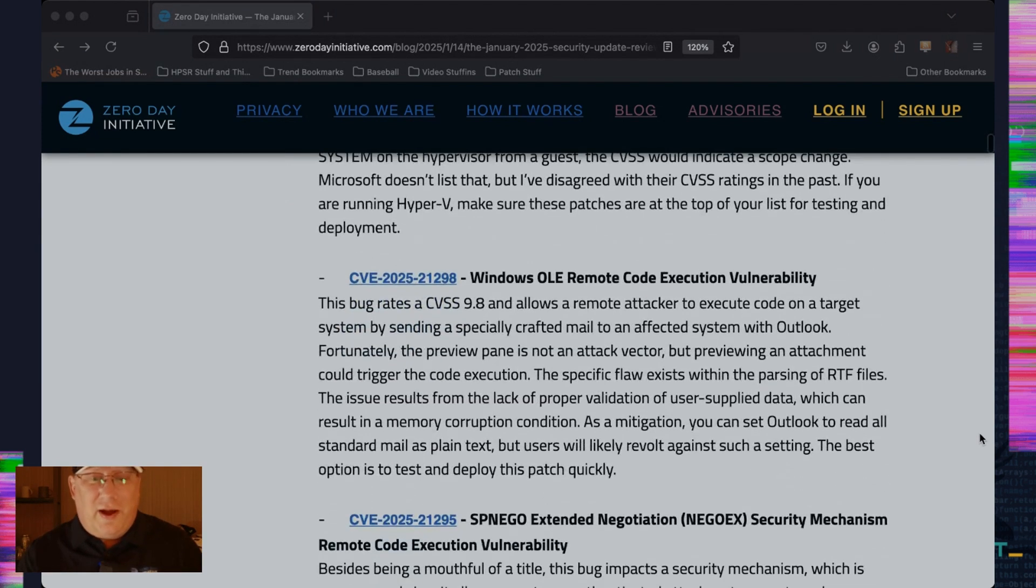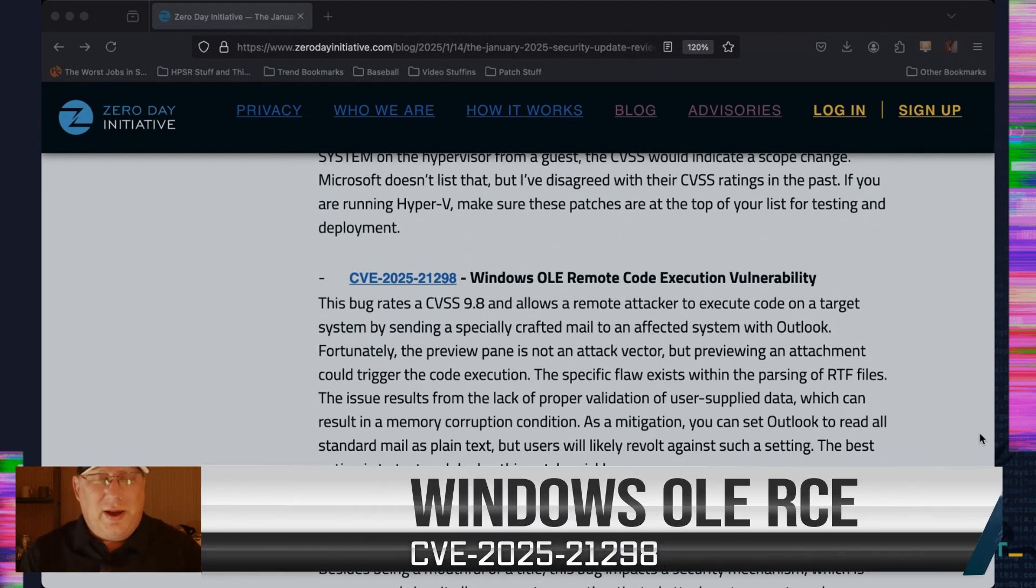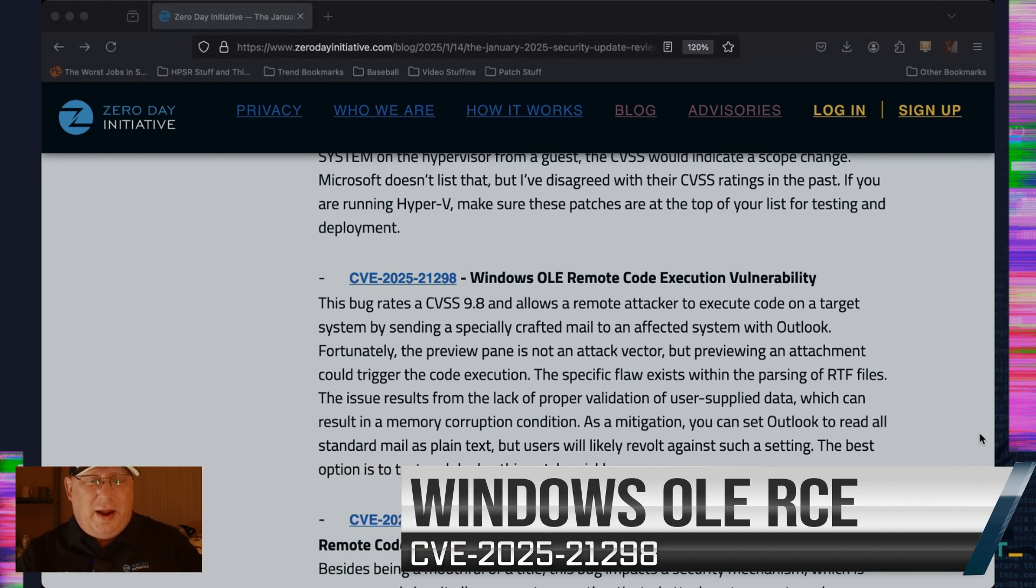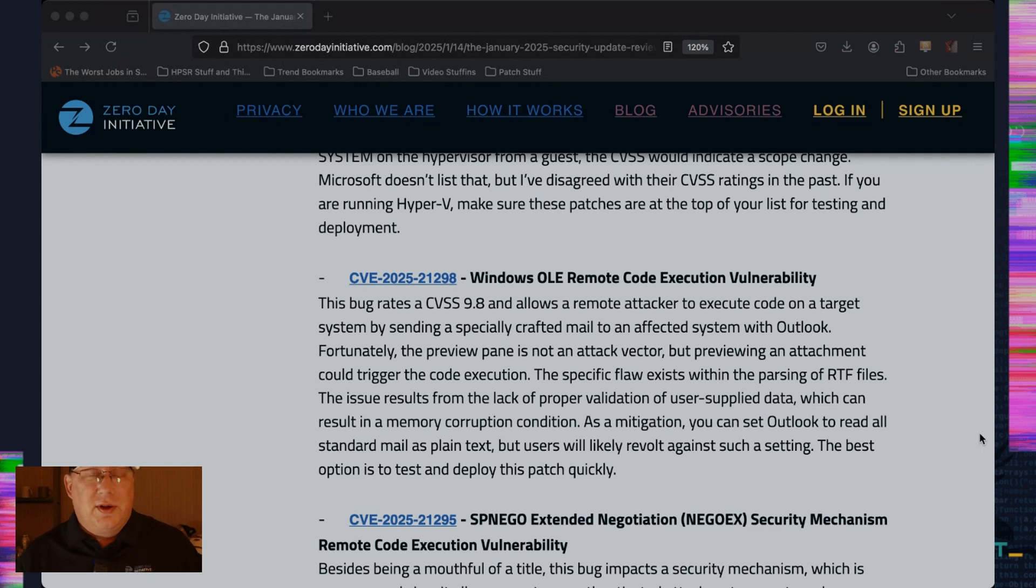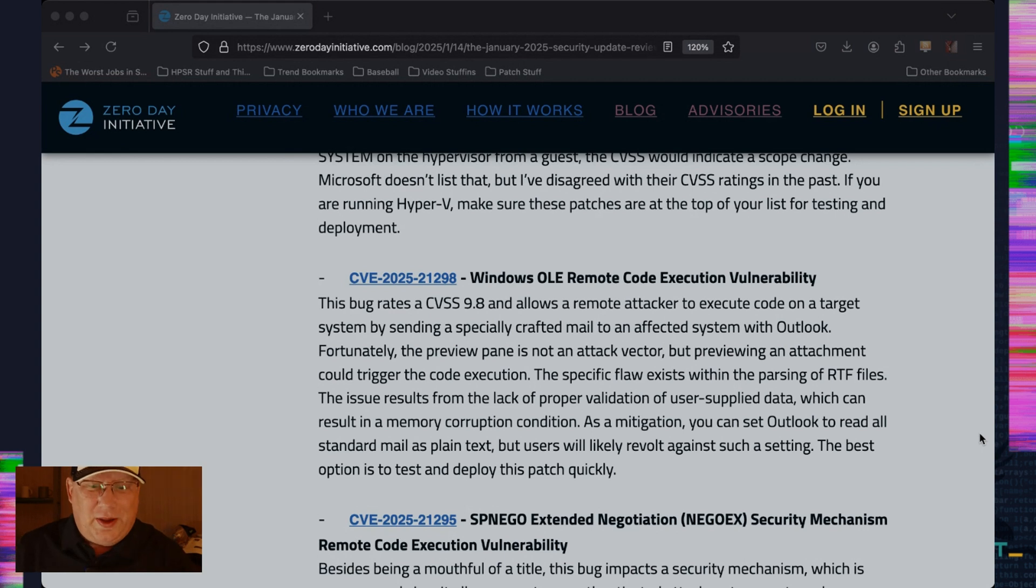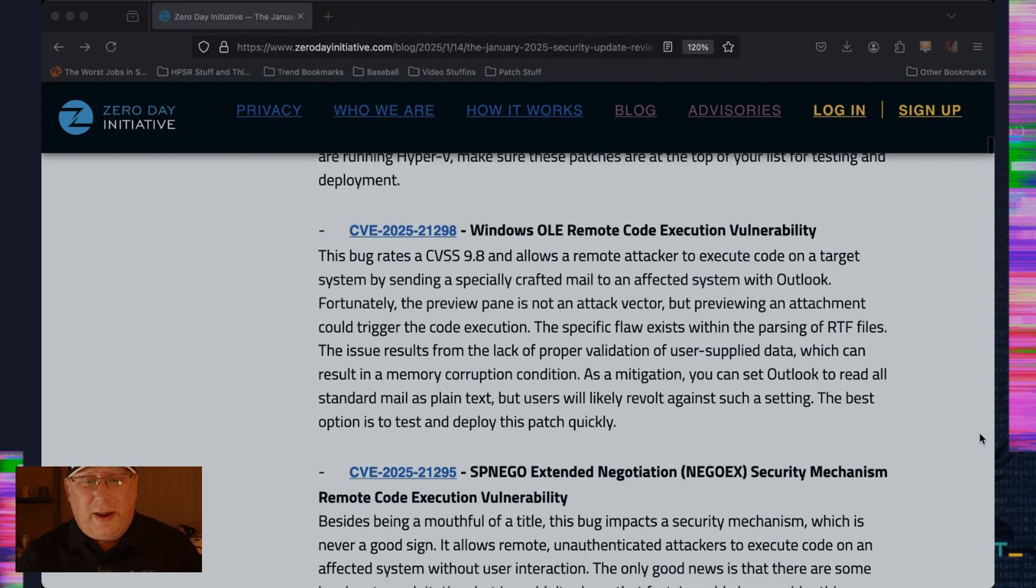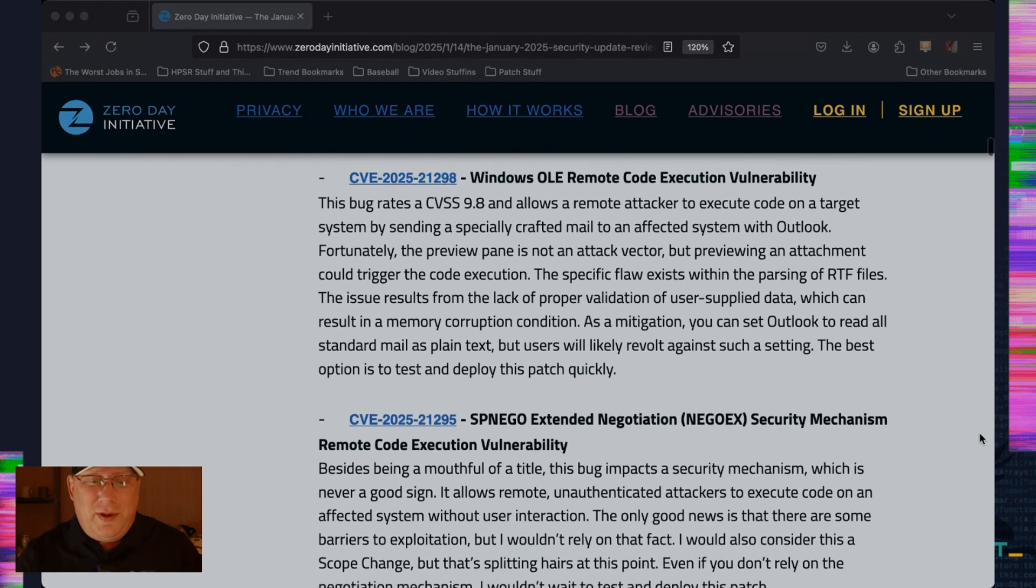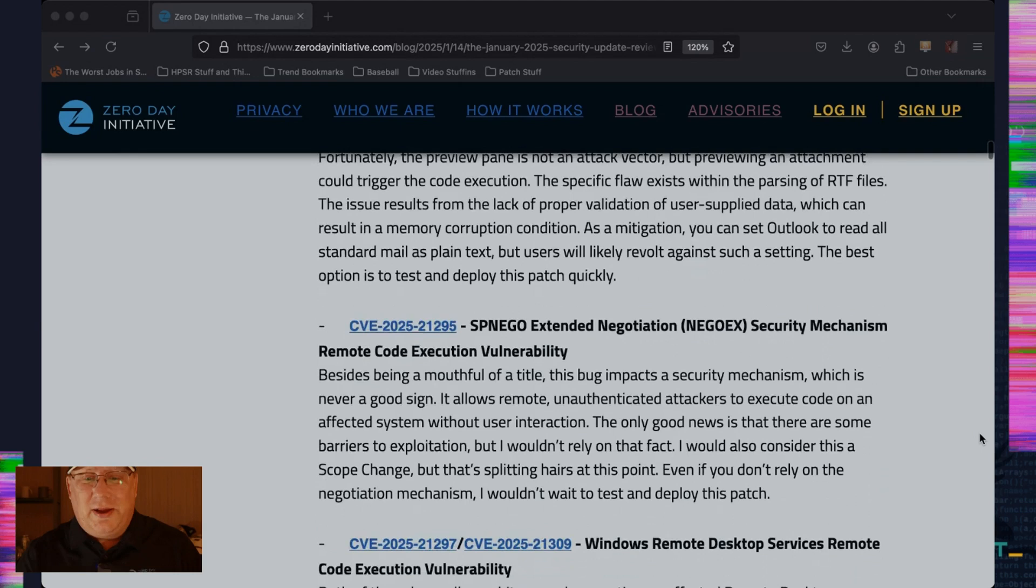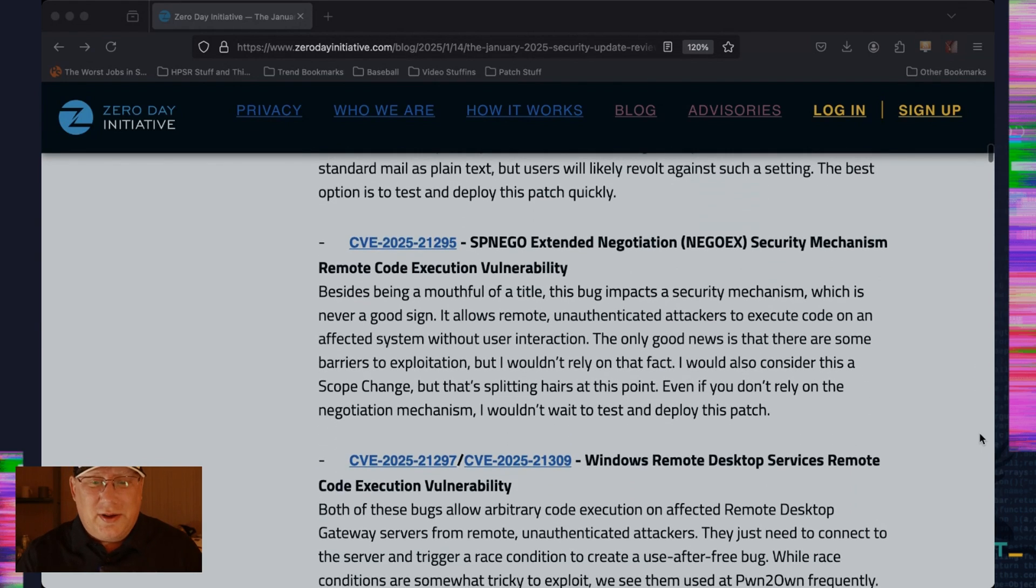Up next, we have a CVSS 9.8, which came through the ZDI program. I'm very happy with this one. It is a remote code execution bug in OLE. And really it occurs in Outlook and it's parsing RTF files. So there's a problem in that. I mentioned the specific flaw there. It's improper validation of user supply data, which is cool. I mean, that's nice. Nice little bug. I kind of expect to see that maybe in the wild. It definitely should get a lot of attention from attackers.